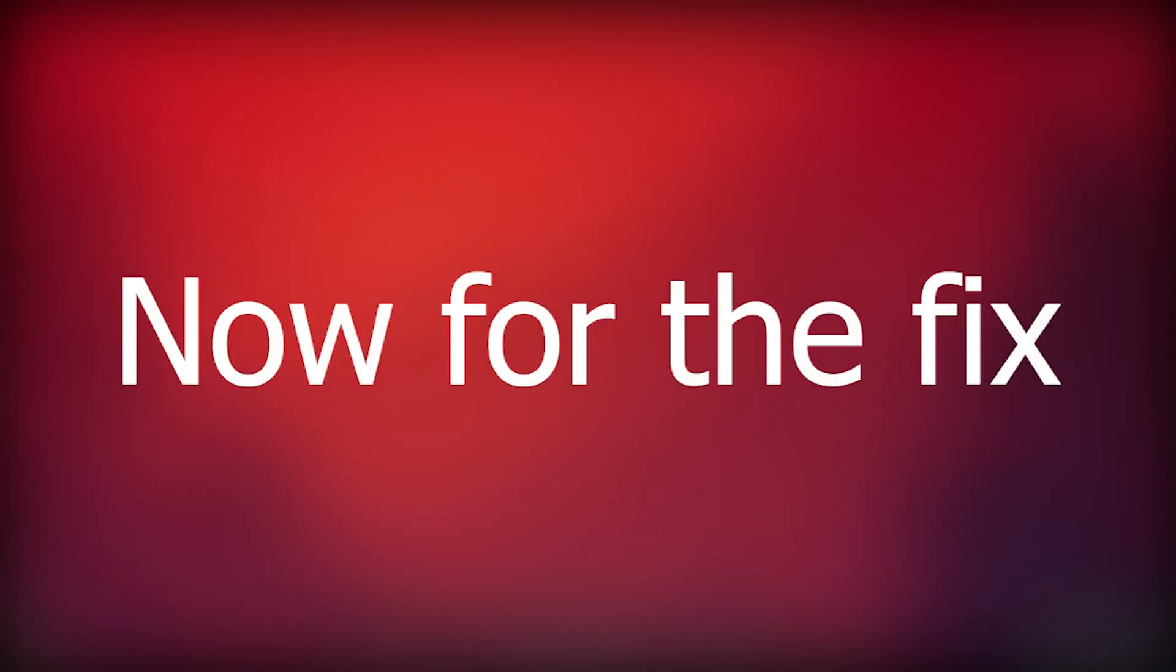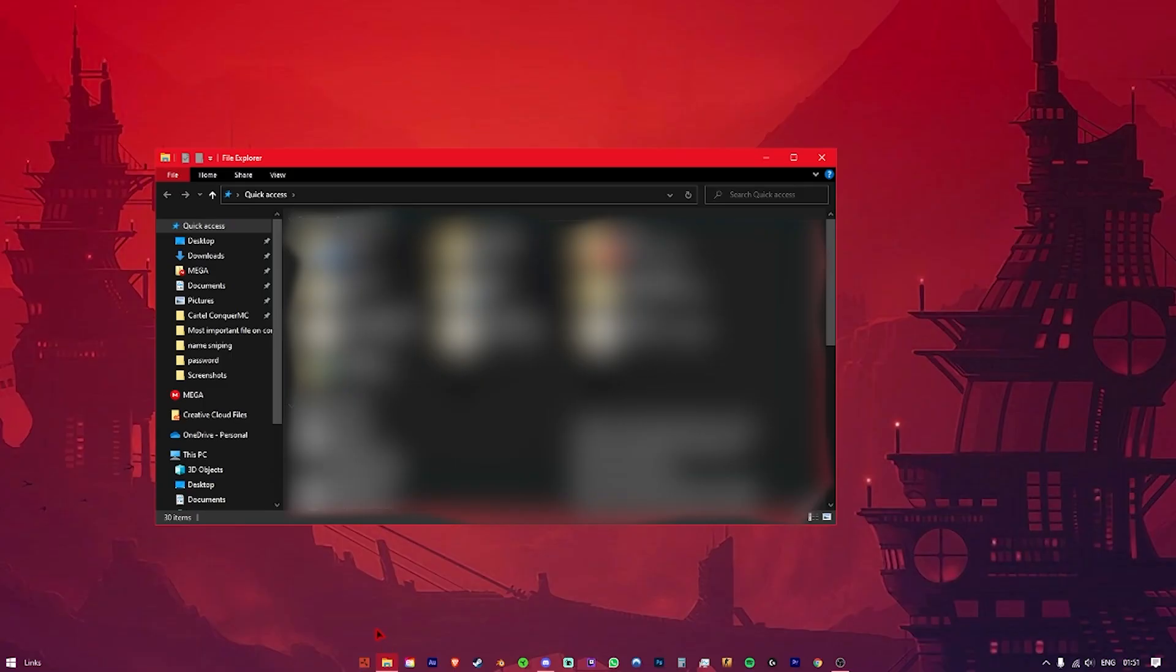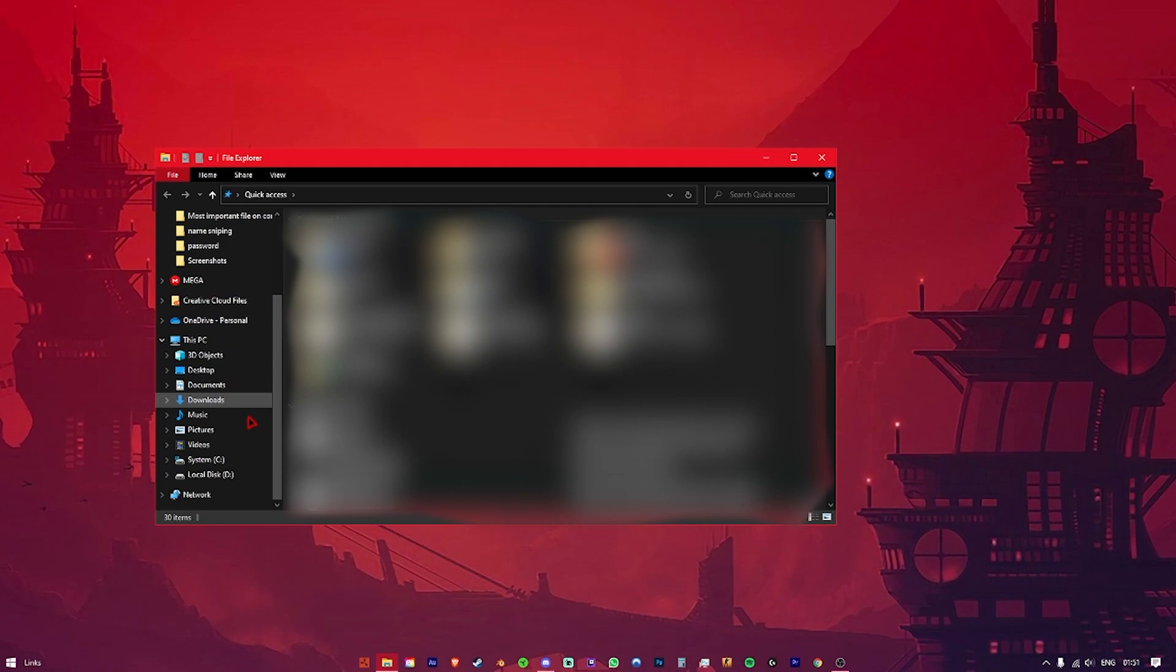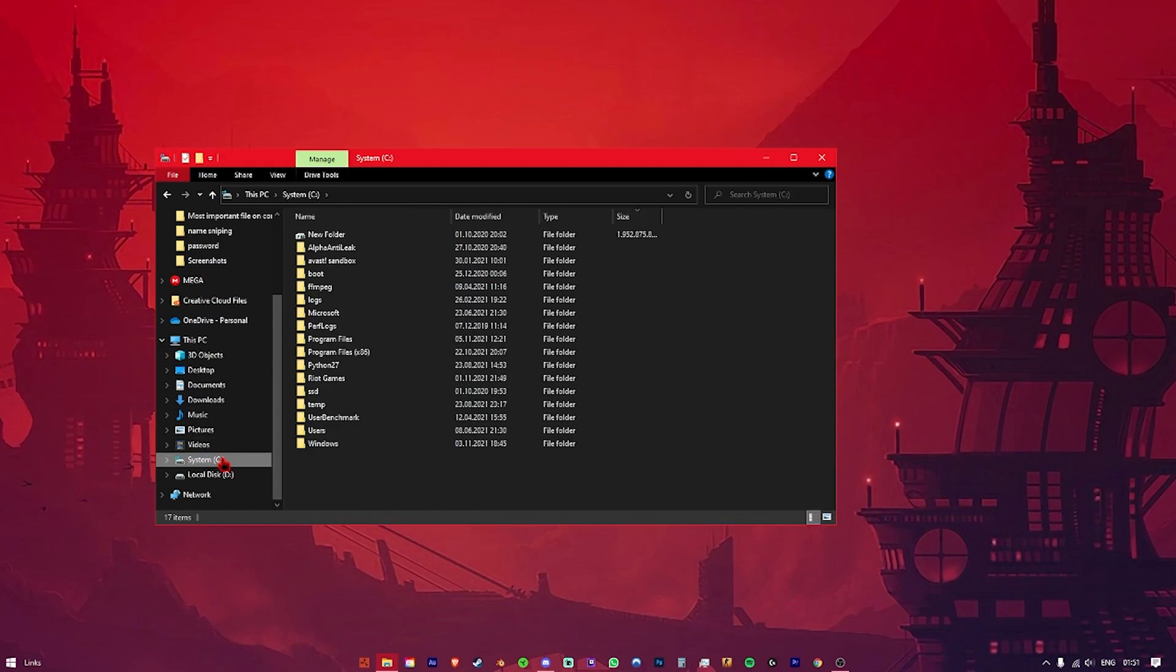Now for the fix. Open File Explorer and after that click on This PC, Drive C, then Users.